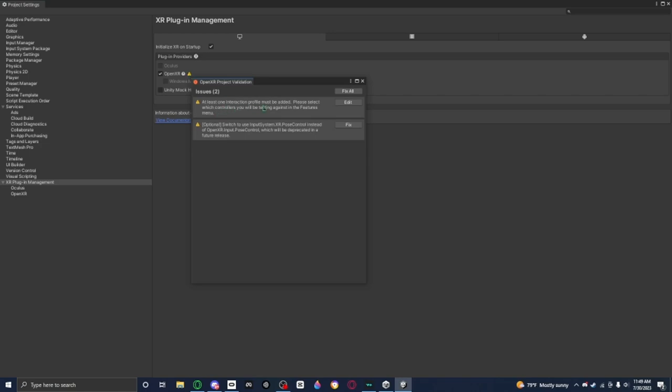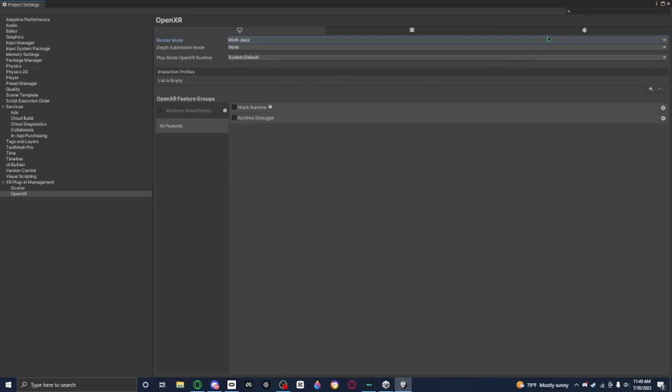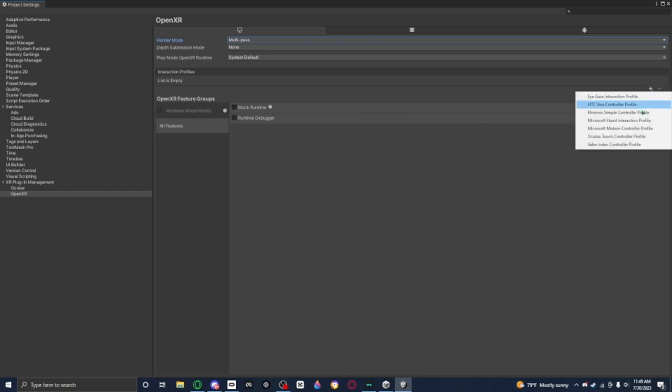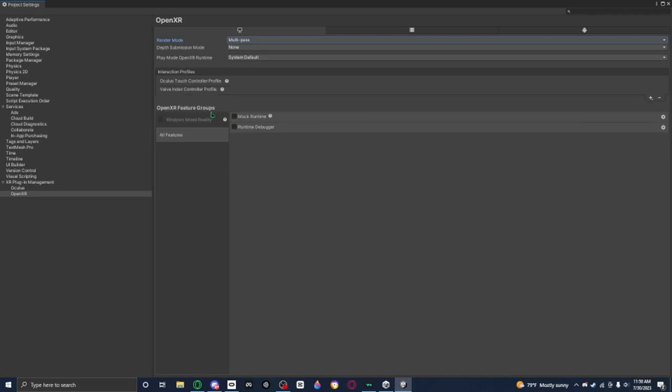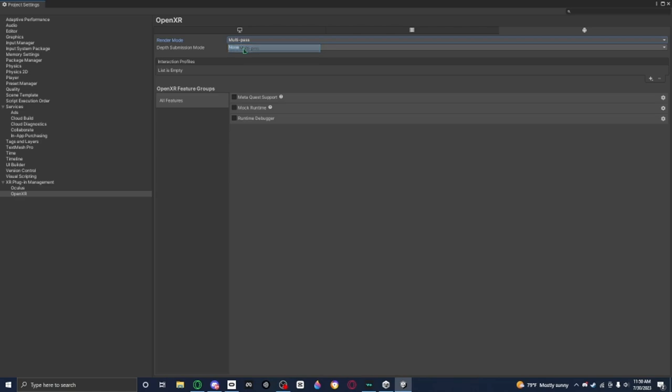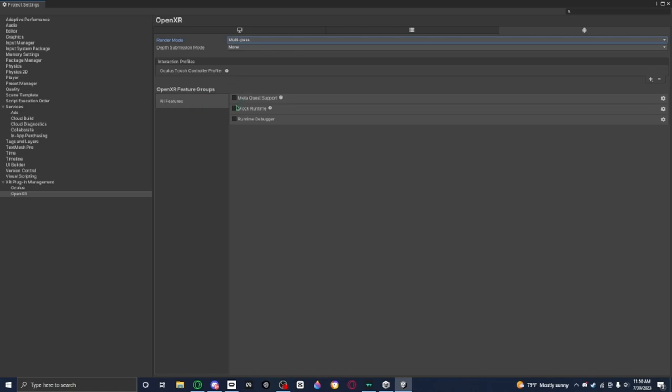If you see this warning thing, just press that and you'll see that you'll have two issues. Fix this by pressing the fix button and then go to edit right there. For the render mode I recommend you put multi-pass. Go to the interaction profiles and enable Oculus Touch Controller Profile and Valve Index Controller Profile. You also want to switch this to multi-pass or multi-view, whichever one.